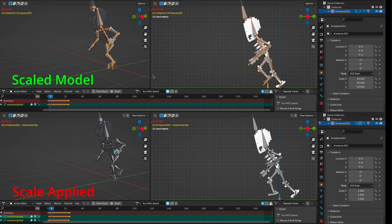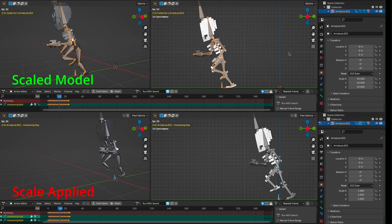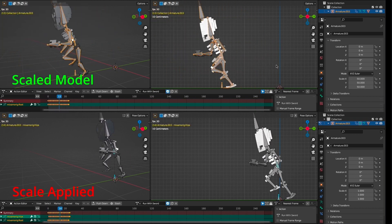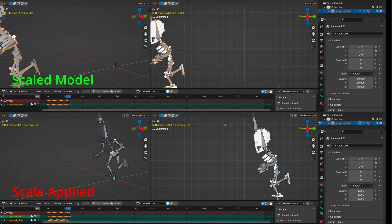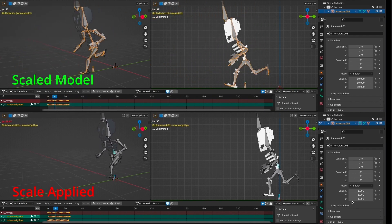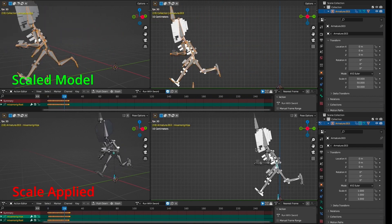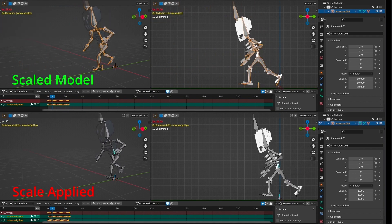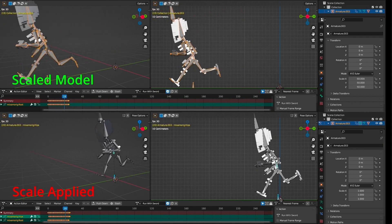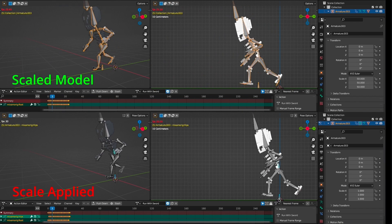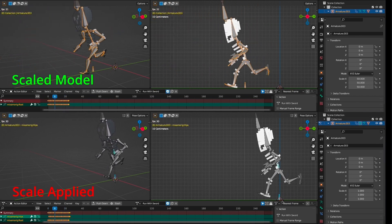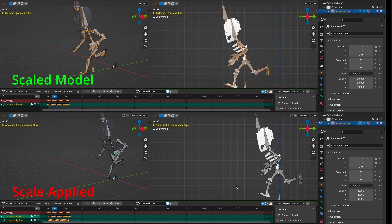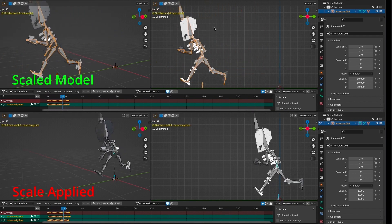Welcome everyone. What you see here on the top is a model that is scaled up 50 times, and as you can see the animation is just running fine. On the bottom is the same model but this time I applied the scale, and as you can see the animation is broken. You can see the root bone moving, but it is 50 times slower than it should be and the model is floating above the ground. In this video I will show you how you can fix this broken animation so it will look like the scaled one.